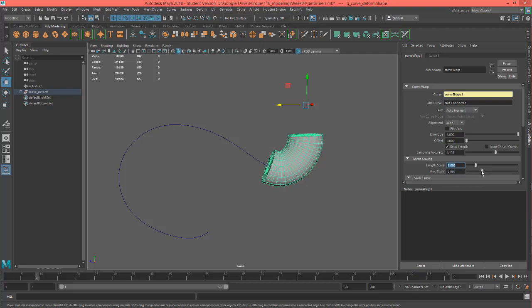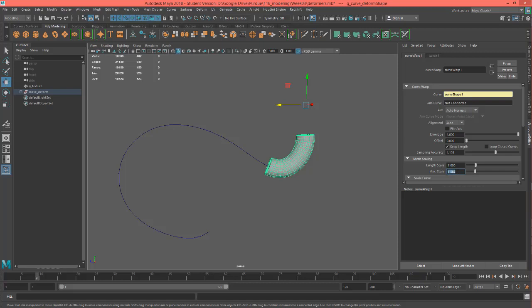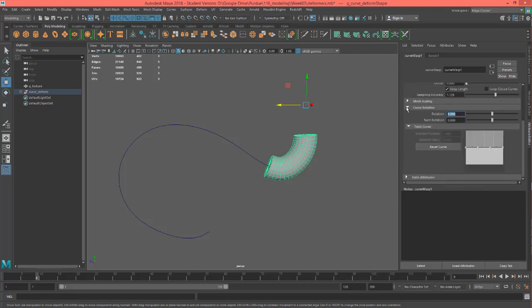And then you can see your width scale too. So you can change that if you like. Let's leave that at 1. Oh, what was it before? 2. That's right, it was 2. Okay, so let's go ahead and close these.